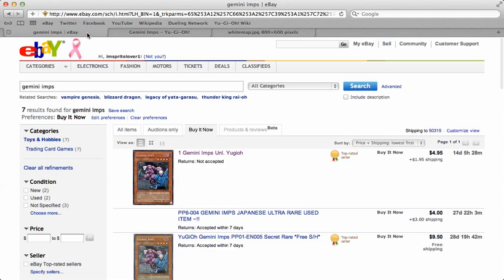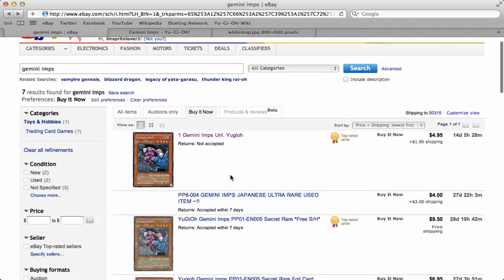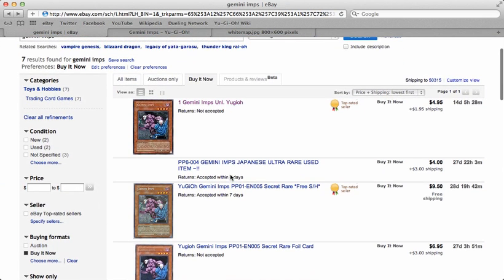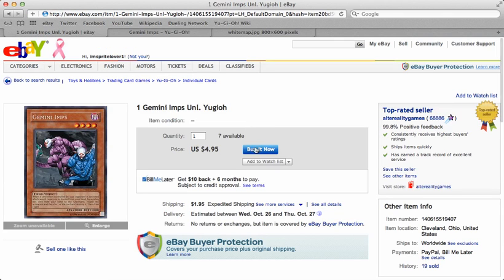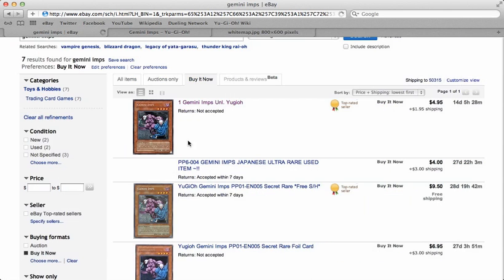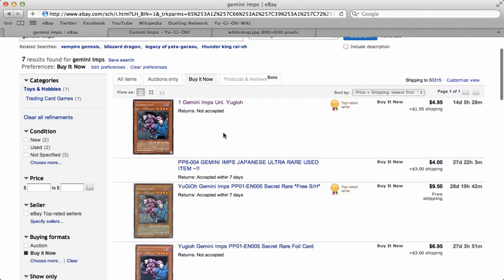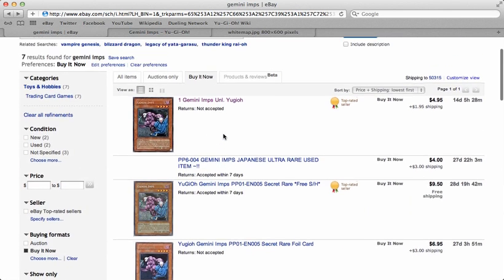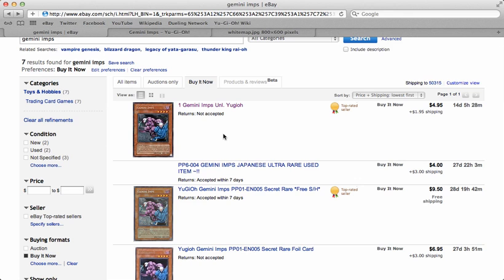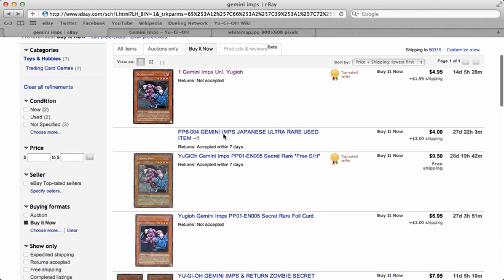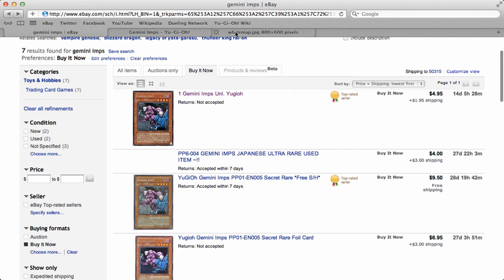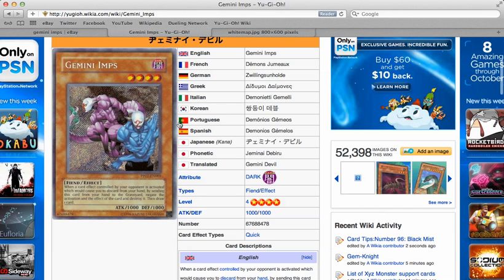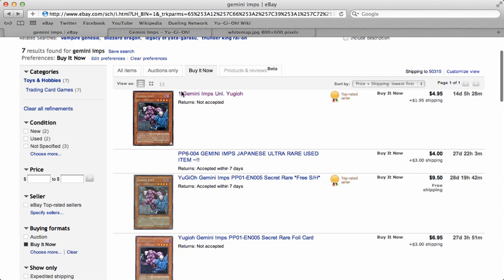Right now on eBay, the card is going for $7 low buy it now right here. This guy has seven available, so I consider it Alter Reality. I've heard of them, it's a decently reliable source. I don't really care about completed listings because that's not what you can get it for right now. Just depending upon how Dark Worlds do this weekend, this card may go up even more in price.